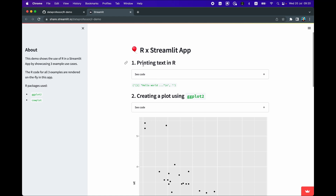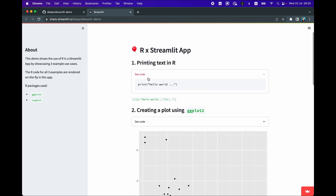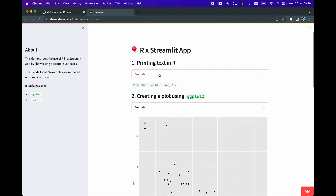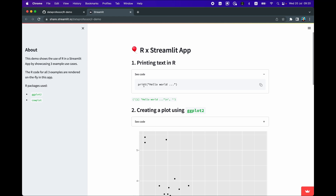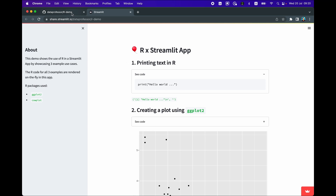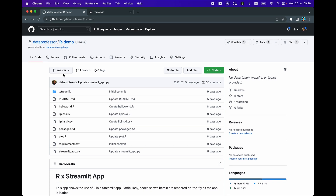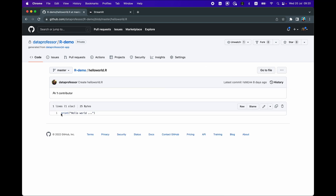Let's have a look at the first example — we're simply going to print out text in R. The code we're using is shown in this dropdown, which you can click to activate or hide. This particular code is saved in an R file. This is the GitHub repo of the R demo app, and the hello_world.R file contains a simple one-liner that prints out the hello world text.